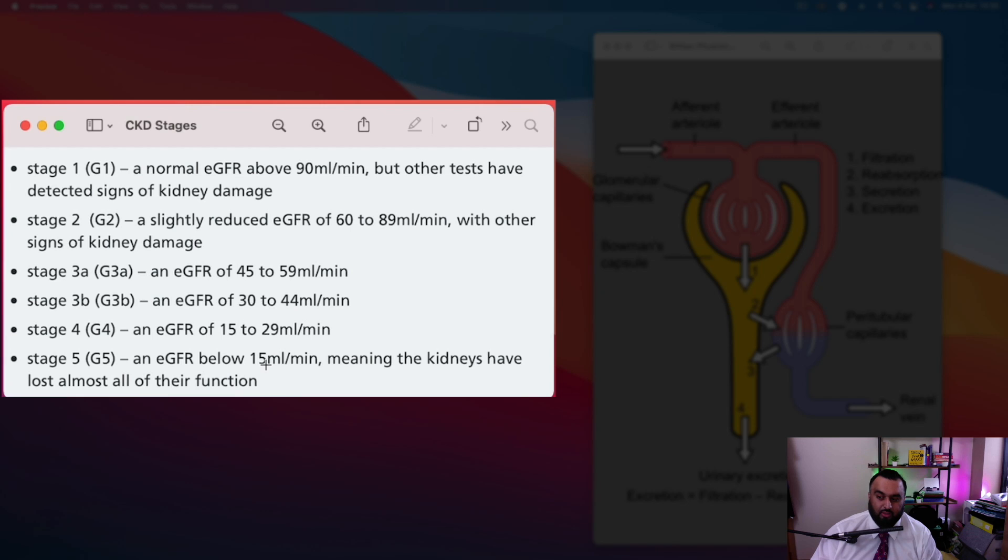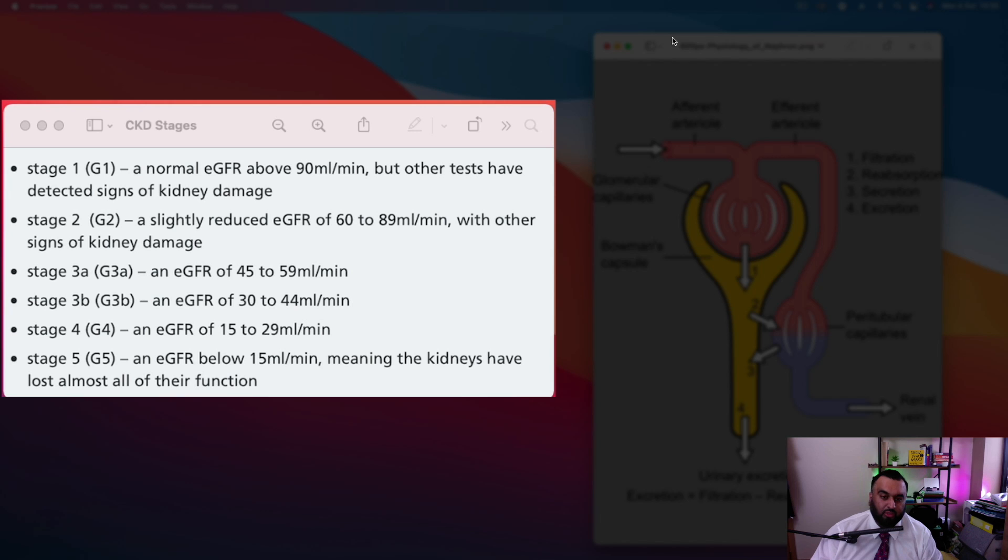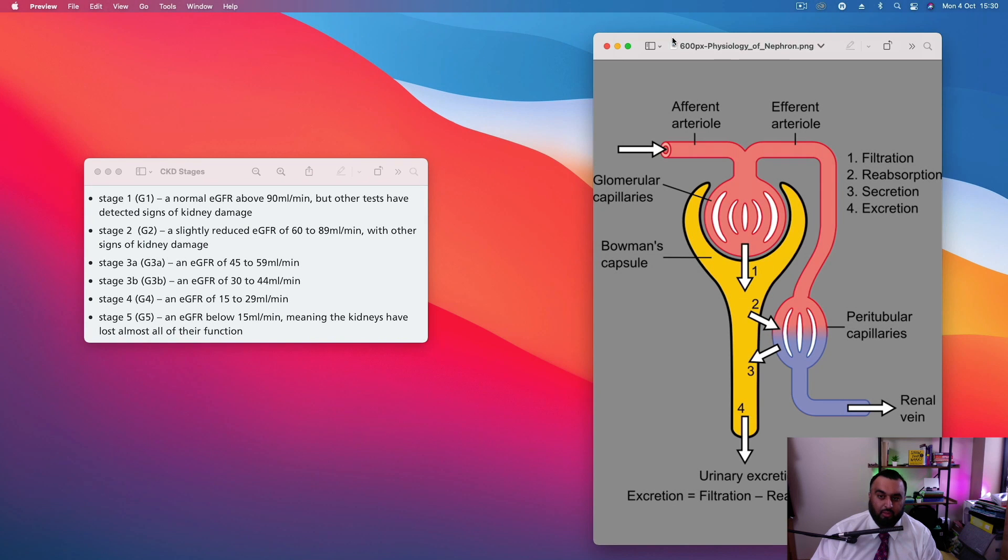At that stage, the kidneys are pretty much shot. They've lost all their function. So it's a very important measure to use to check kidney function. So that's the importance of glomerular filtration rate.